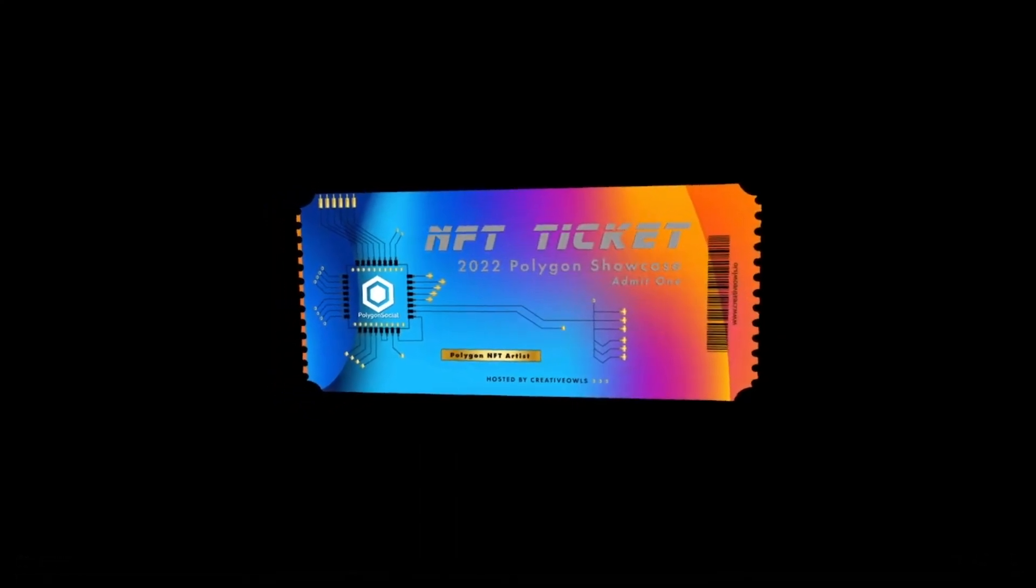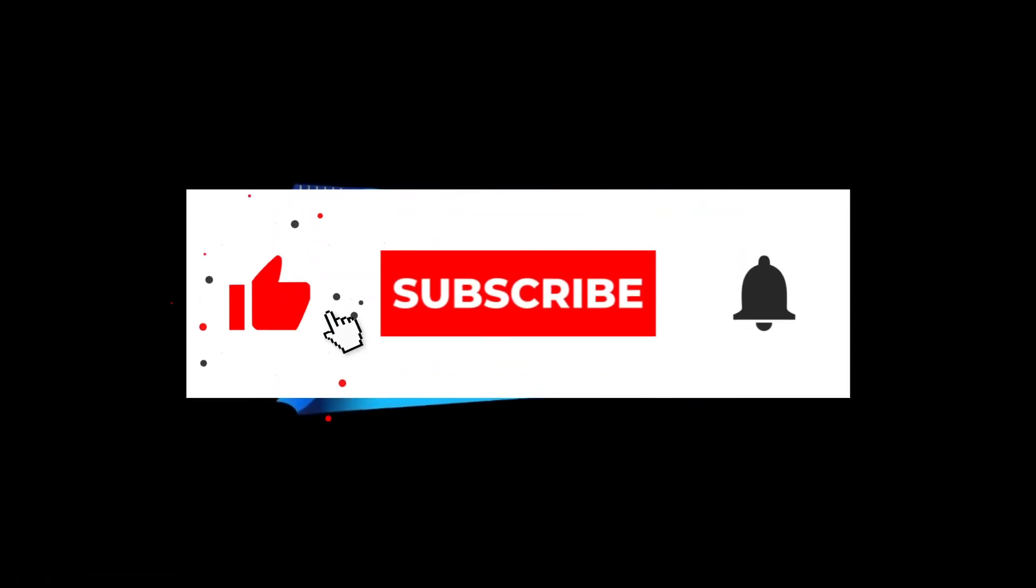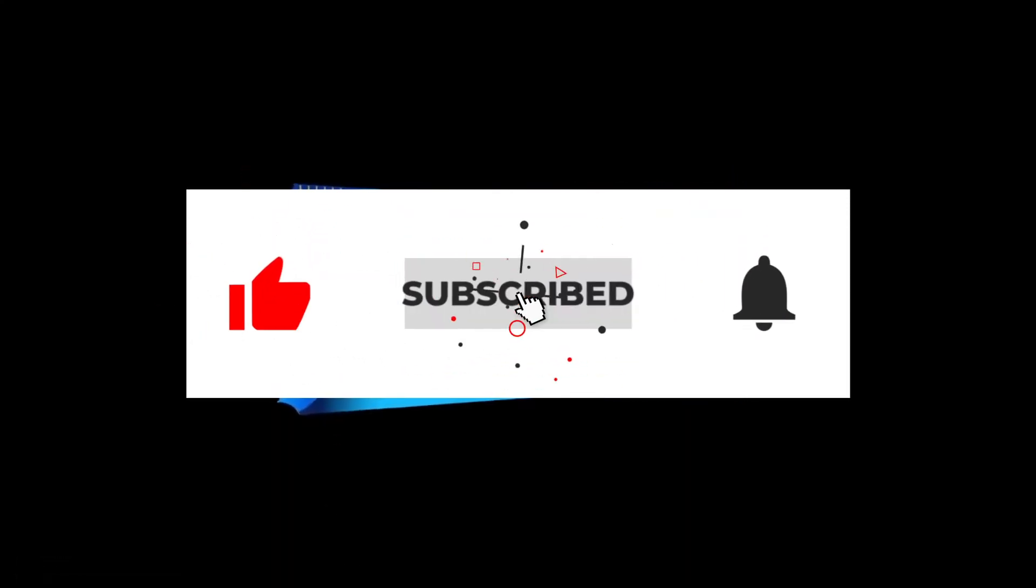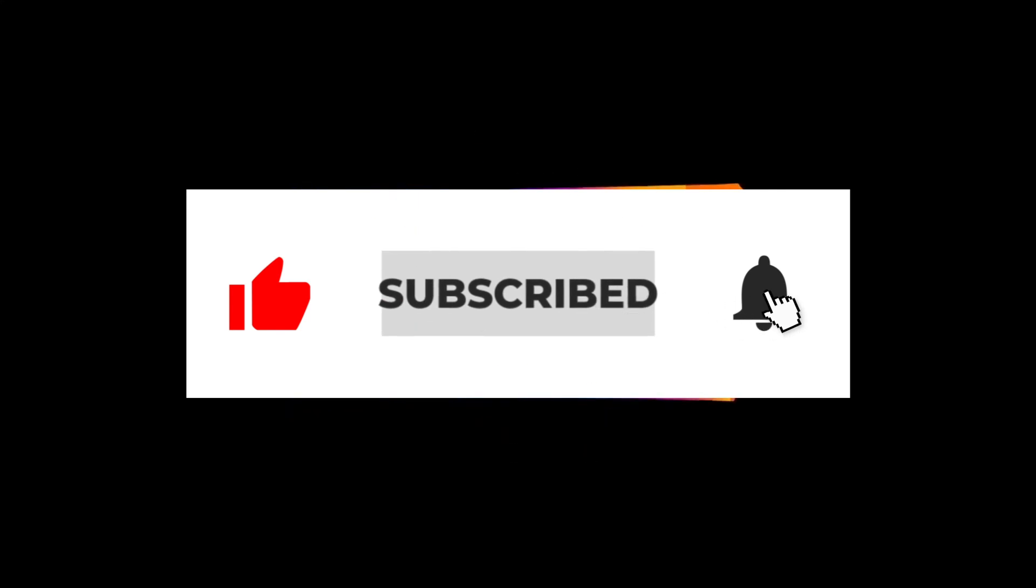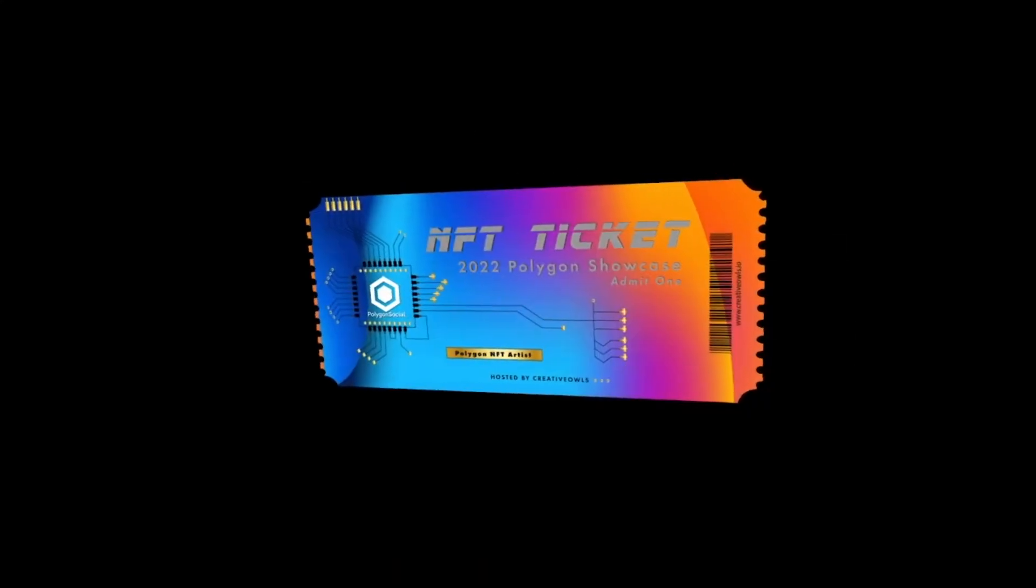Thank you guys for watching this video. If you found this video useful, please give it a thumbs up. Make sure you subscribe to the channel and we'll see you in the next video.